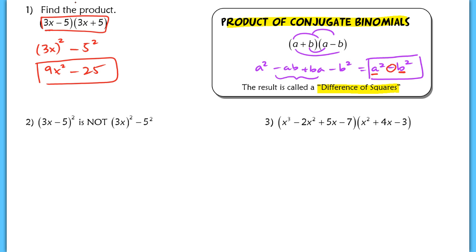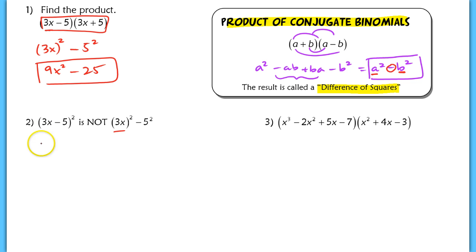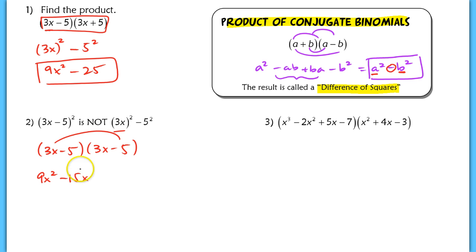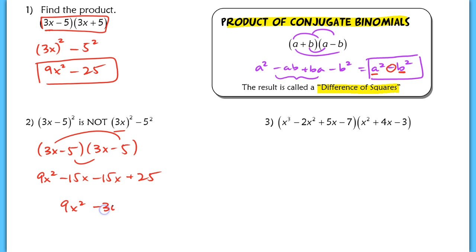Problem two is here because sometimes students just distribute the exponent 2 to both terms instead of FOILing. Make sure you realize that (3x minus 5) quantity squared is NOT just 9x squared minus 25. You don't want to just distribute the two. What you want to do is actually FOIL this out: it's 3x minus 5 times another 3x minus 5. When I FOIL, the first term is 9x squared, outer gives negative 15x, inner gives another negative 15x, and last gives positive 25. So simplified: 9x squared minus 30x plus 25.